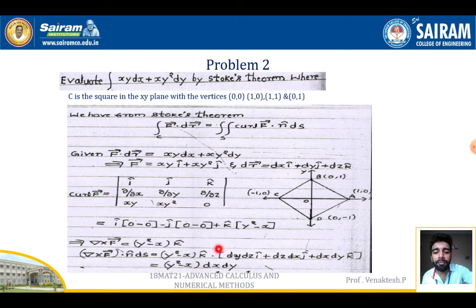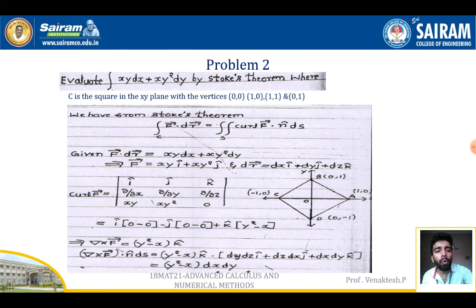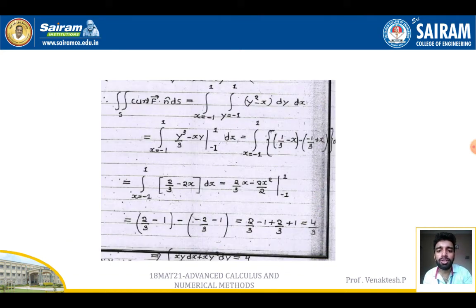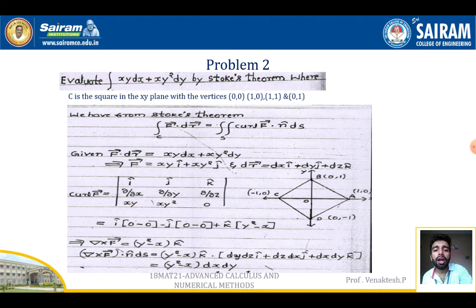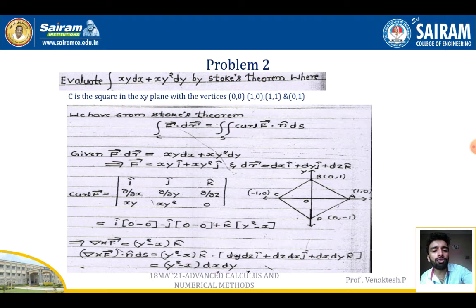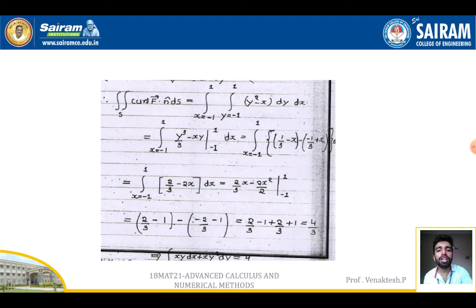From the figure, x varies from −1 to +1 and y varies from −1 to +1. So the double integral becomes ∬(y² − x) dy dx with x from −1 to +1 and y from −1 to +1.